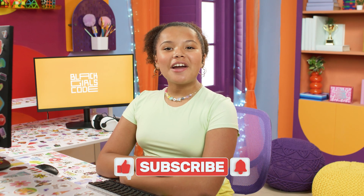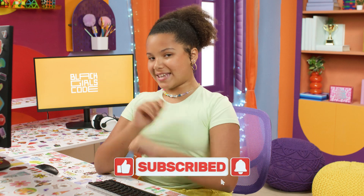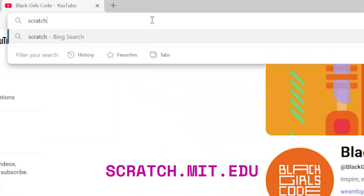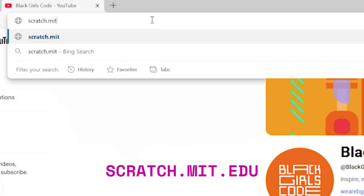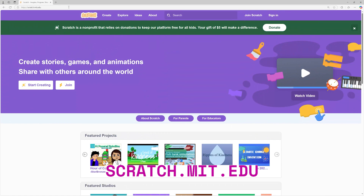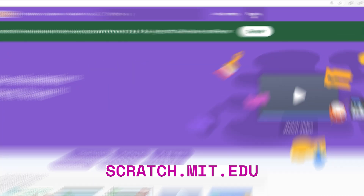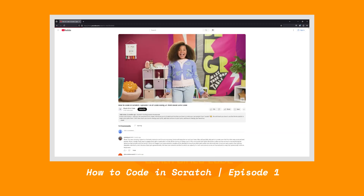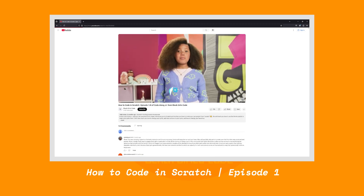Before we dive in, make sure to like this video and subscribe so you never miss an episode. Let's go to scratch.mit.edu and log in. If you're new to Code Along in Scratch, make sure to check out this video to learn how to make an account. It's also a great episode to review if you need some help learning the basics in Scratch.